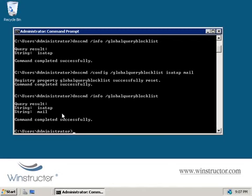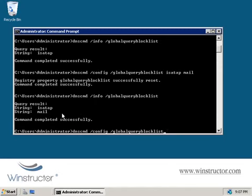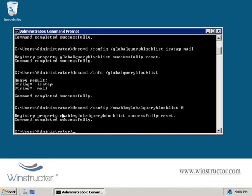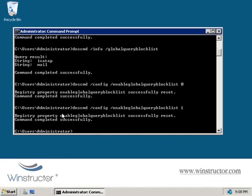Now if you decide that you don't want any entries in the global block list, we could rerun the same command again but just leave off any host names, and that's going to clear the list entirely. But you can also disable the global block list function if you prefer to do that by rerunning our config command here, and then changing our last switch here, global query block list, to enable global query block list, and we'll set it to 0, and that's to disable it. Or we can set it back to a 1 if you want to enable it, if we've already disabled it.